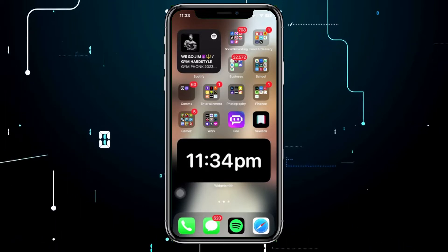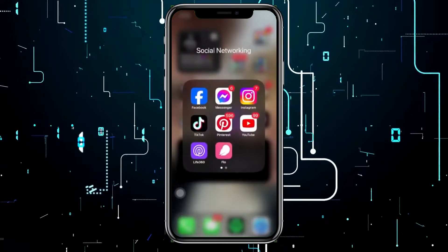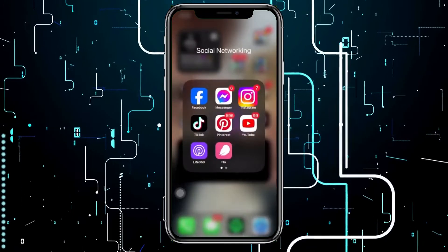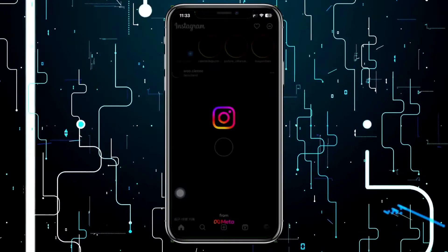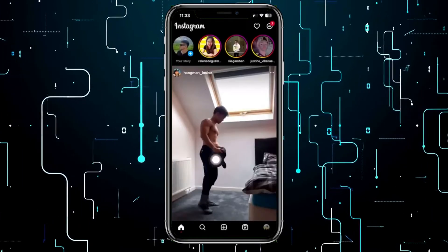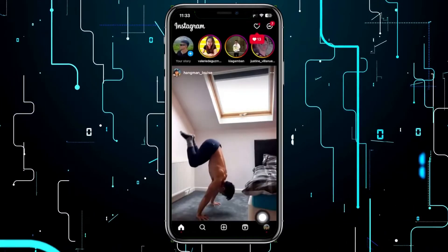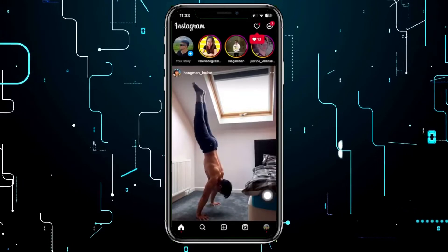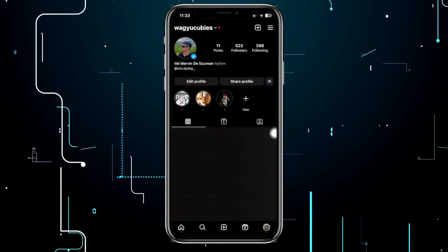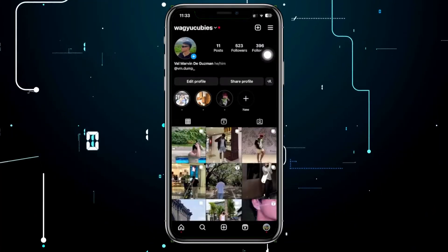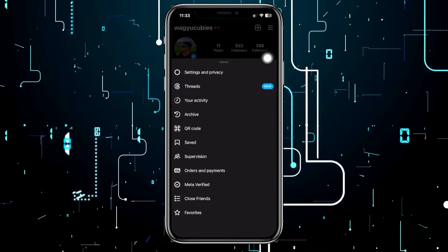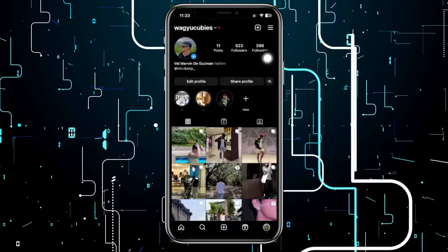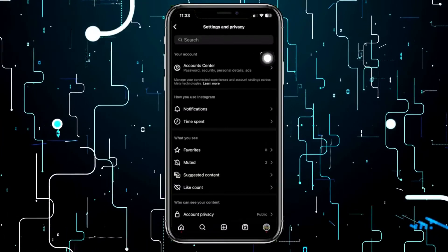What we need to do first is launch the Instagram application. Once we're here, let's proceed by tapping on our profile right here, tapping on the three lines in the top right corner. Next, tap on Settings and Privacy.